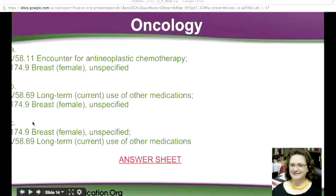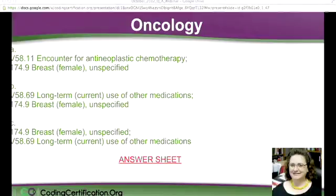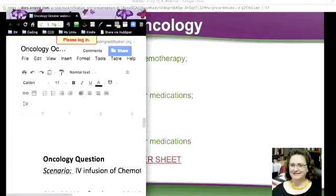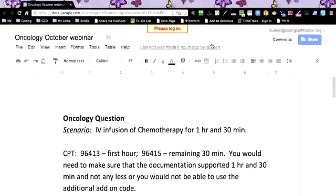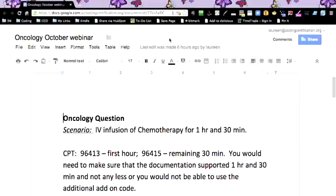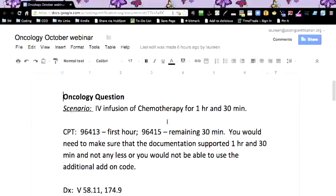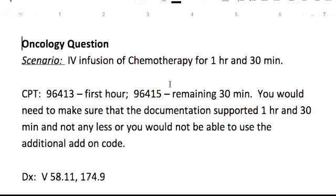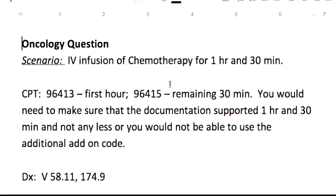I can tell you I understand what the thought process was behind putting the cancer code first. But in actuality, the patient is not coming in for the cancer — they're coming to their visit to have an infusion. So that's going to be your first code; that should have been a heads up to not put the cancer code first. We've got an IV infusion of chemotherapy — that's what the medication was — for 1 hour and 30 minutes.